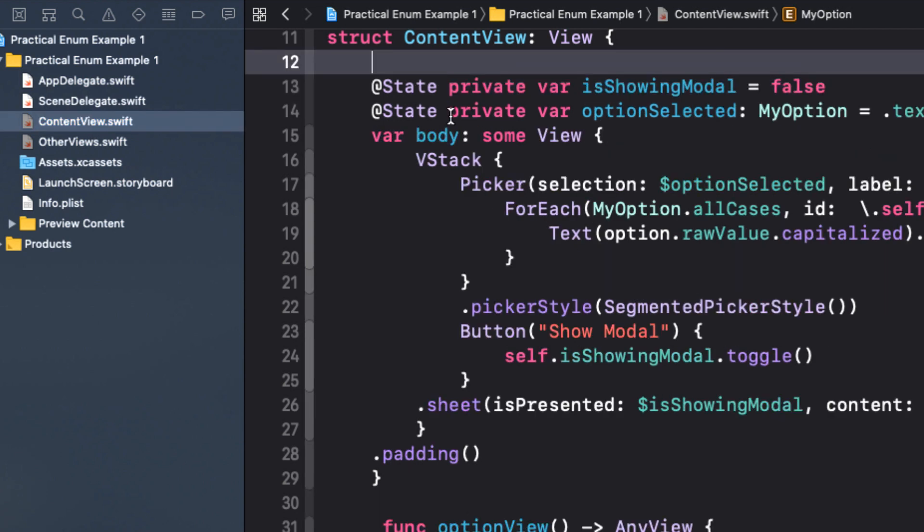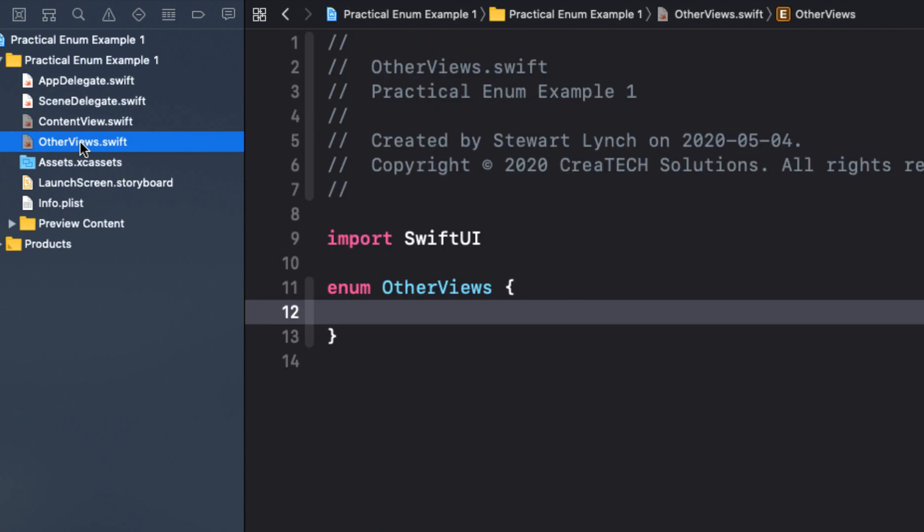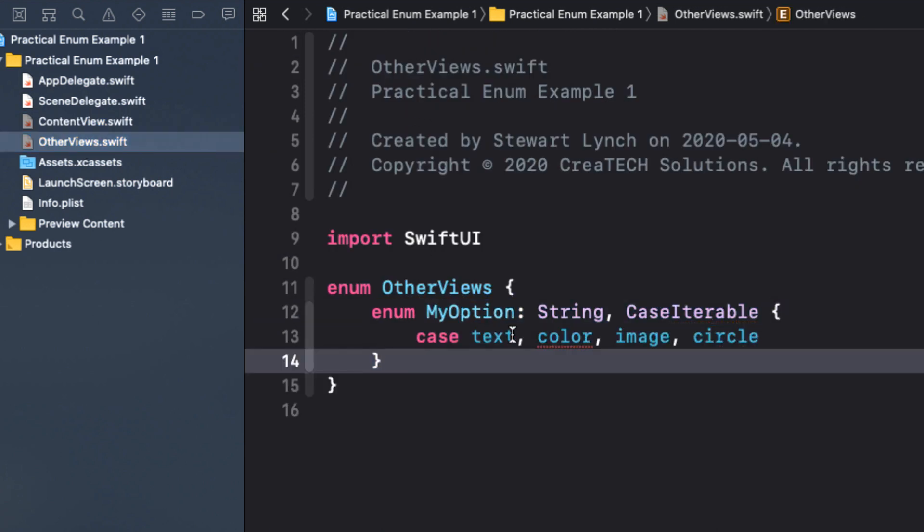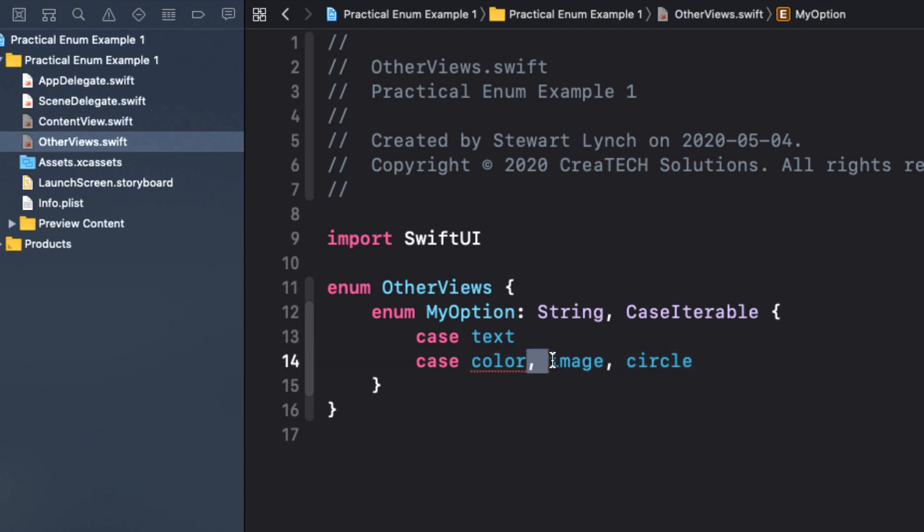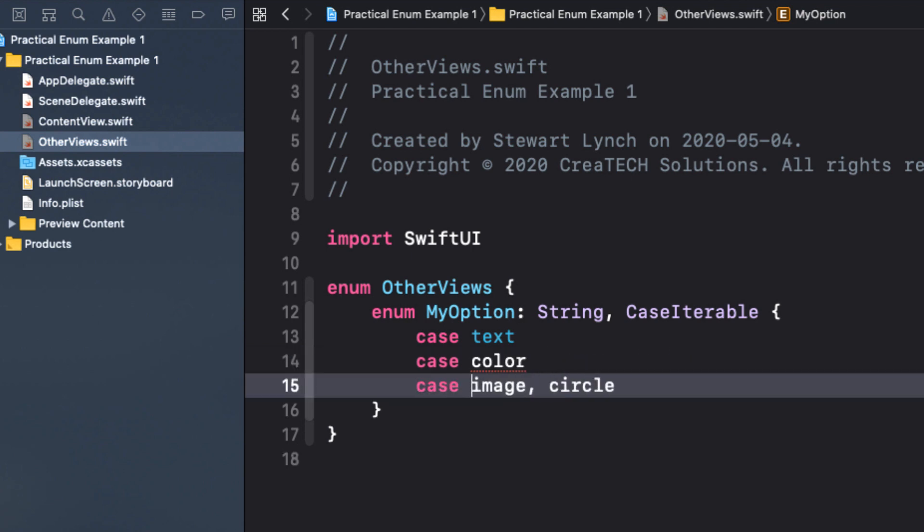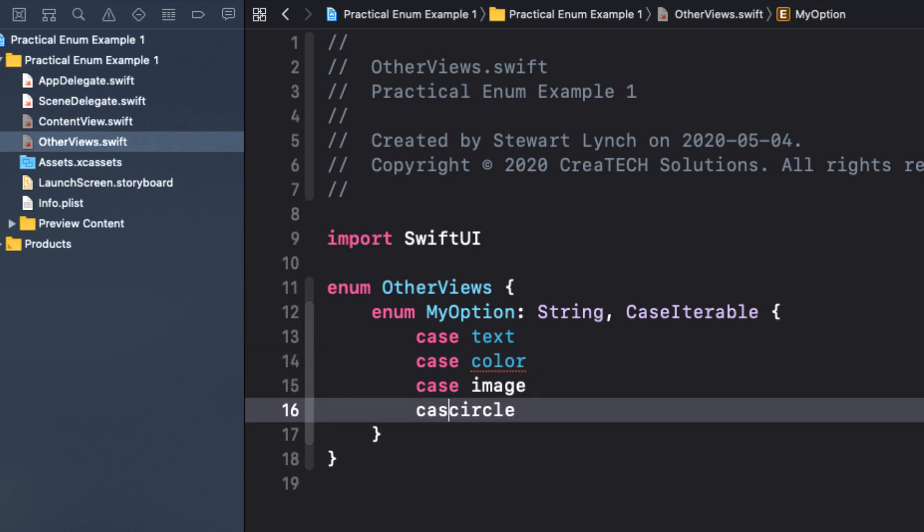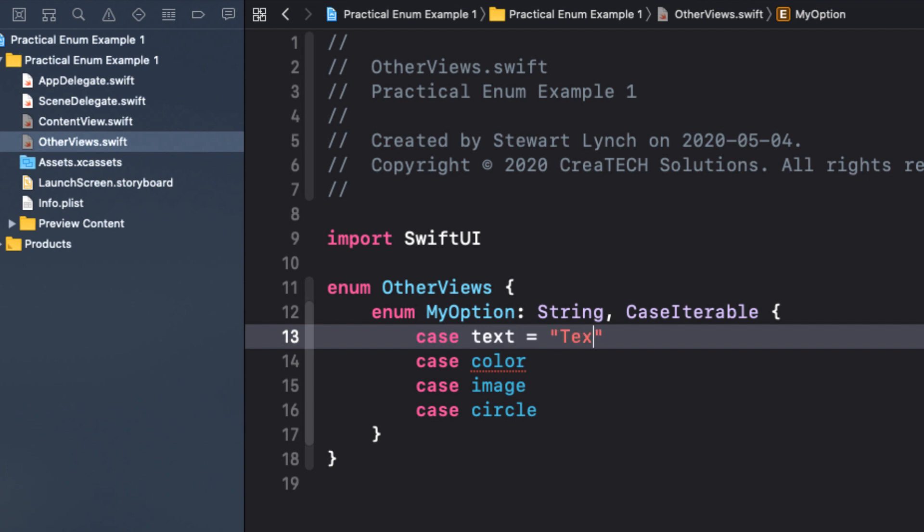This will allow me to easily reference the enum via the other views namespace. And while we're here, let's separate out the cases and provide an even better raw string value for each case.